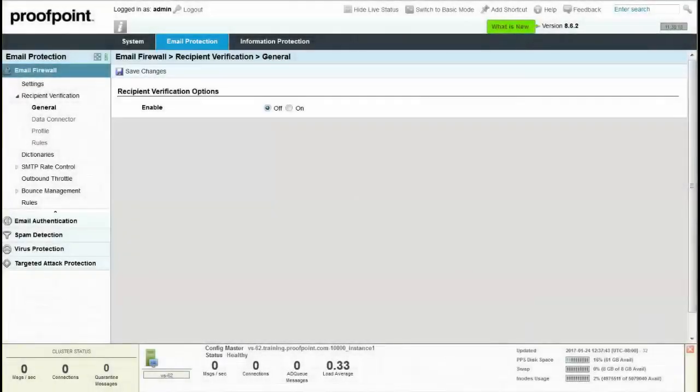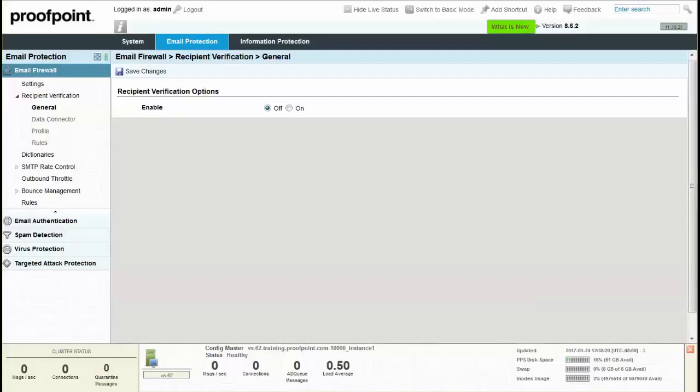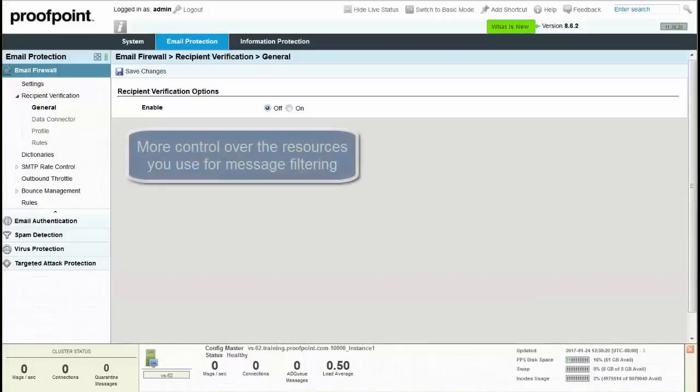Recipient Verification confirms the existence of a recipient address before processing the message through the PPS filtering engines. The Recipient Verification feature allows you more control over the resources you use for message filtering. If email messages are addressed to invalid recipients,